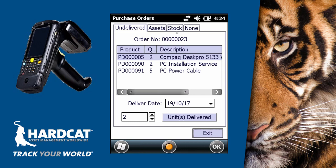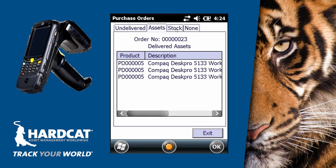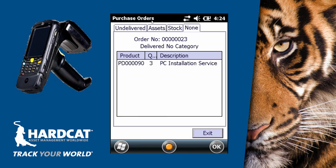The other tabs show us the items that have already been delivered. For example, assets tab shows three PCs delivered. Stock shows no assets delivered yet, and under the none section are three installation services, as none are items not being created in Hardcat, just being recorded as being delivered.